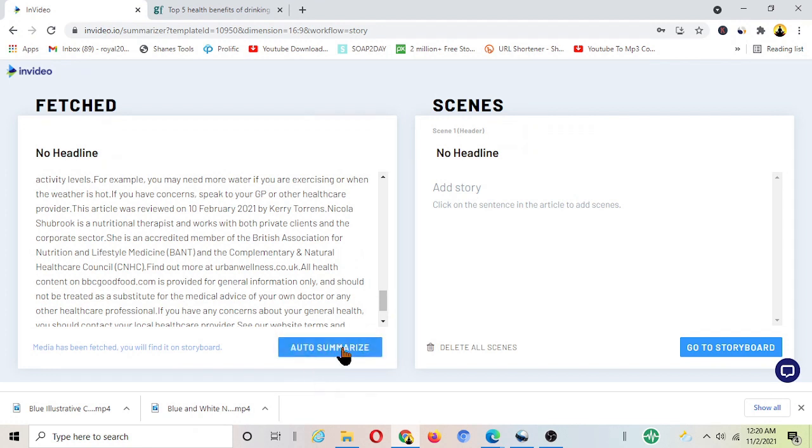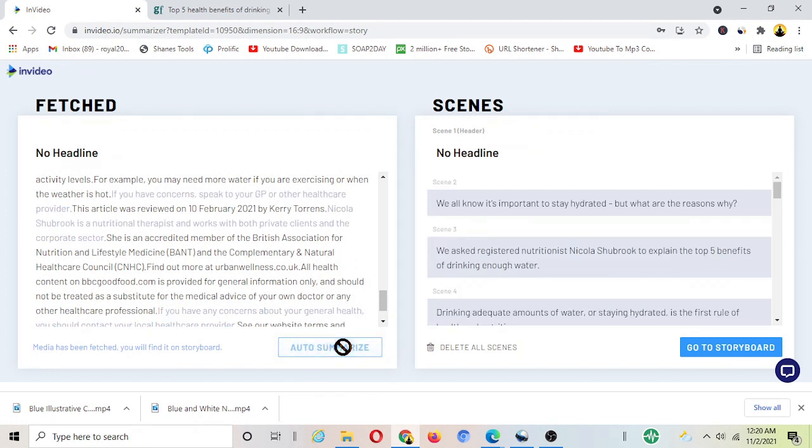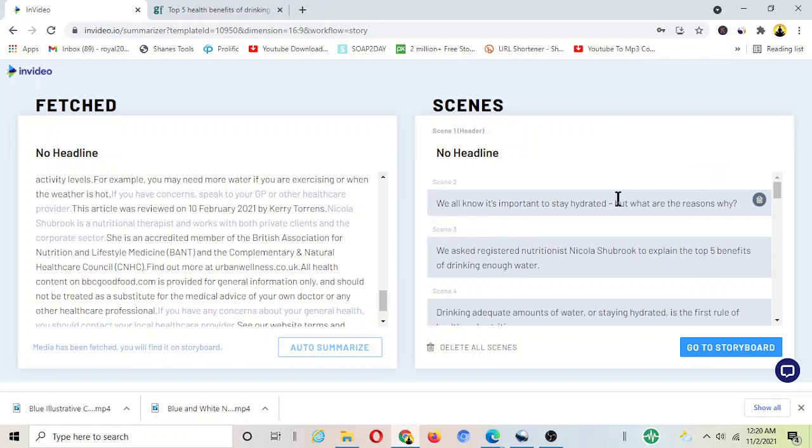So now it imports the article here. You just need to click auto summarize at the bottom once the article is imported here.